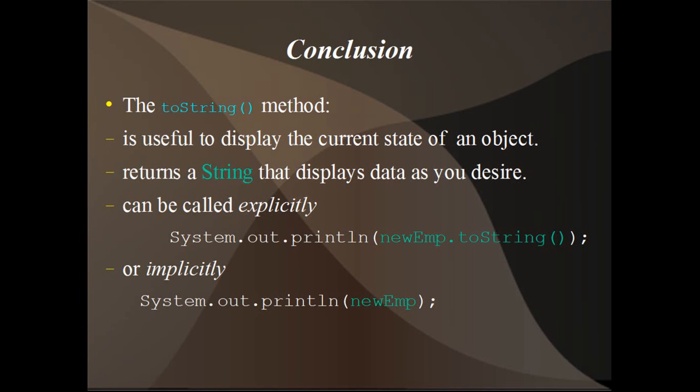In conclusion, the toString method is useful to display the current state of an object, returns a string that displays data as you desire for that object, can be called explicitly, meaning you include the dot toString extension for the print line, or implicitly, meaning you only pass the object name in print line, and Java goes in and finds the toString method and prints out the state of that object.